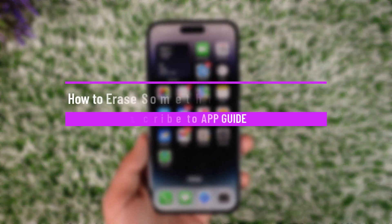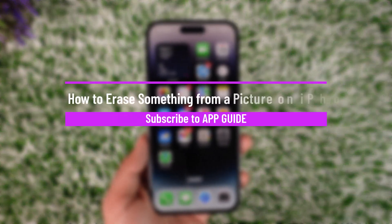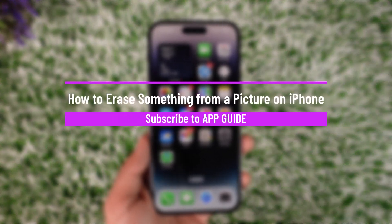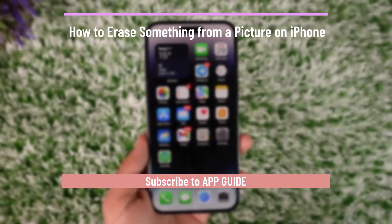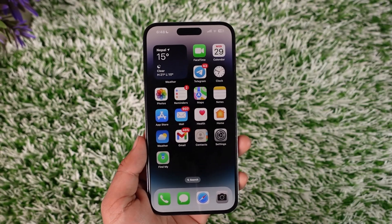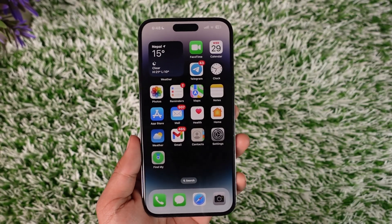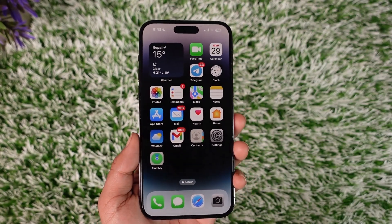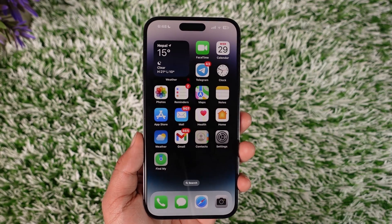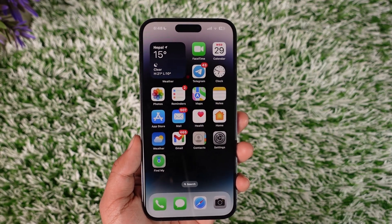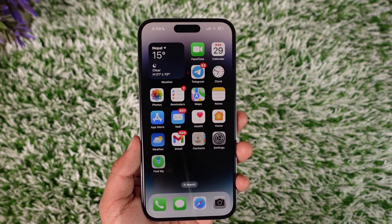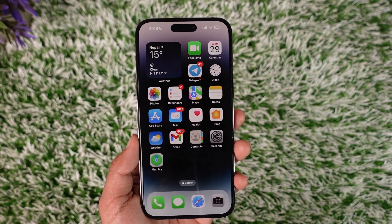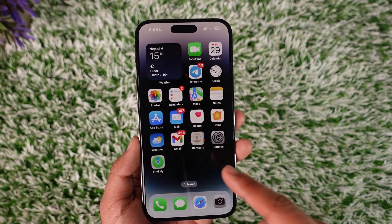How do you erase something from the background on iPhone? Hey everyone, welcome back to our channel. In today's video, I will guide you on how you can erase something from your background on iPhone, so make sure to watch the video till the end.